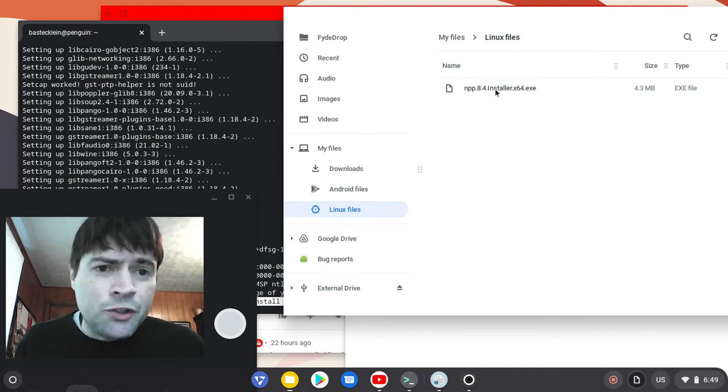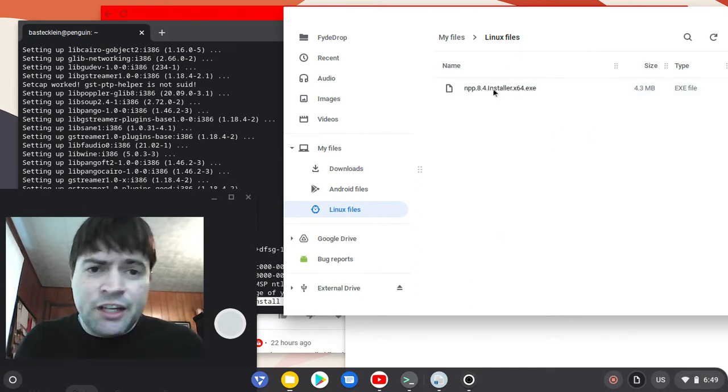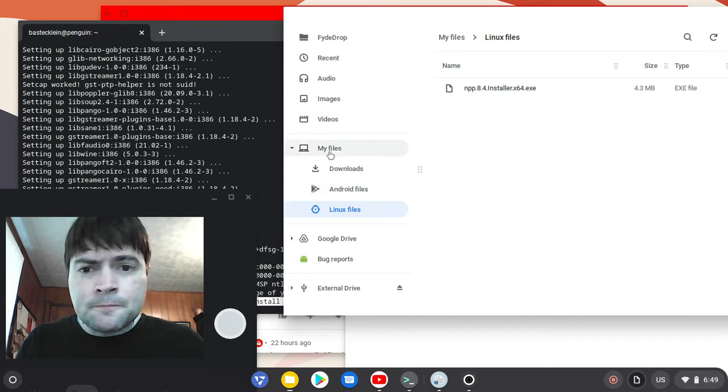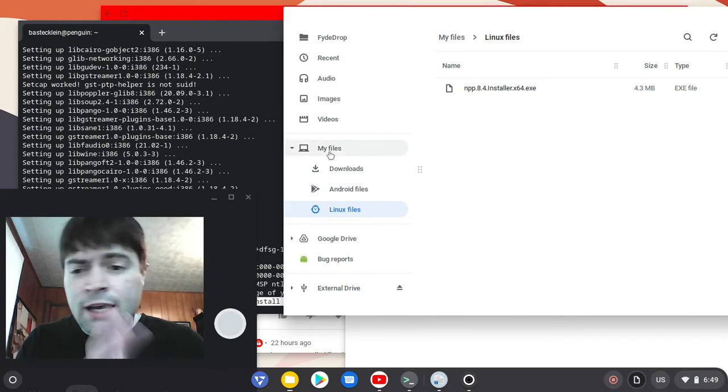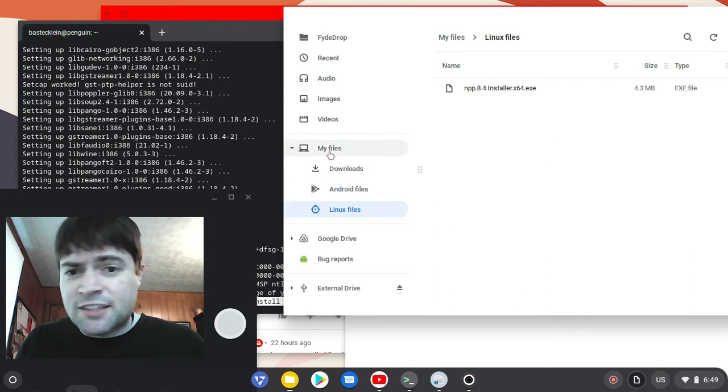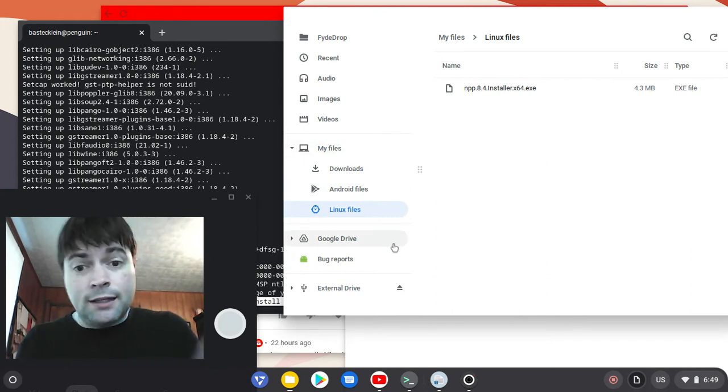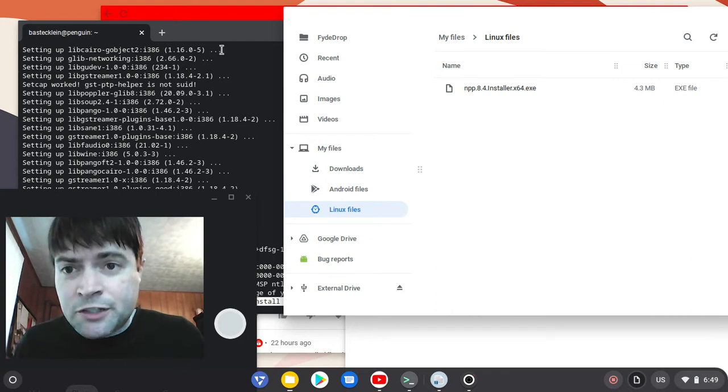What you have to do is take your exe file and copy it into a directory that's accessible to Linux. I put it in the Linux file directory.